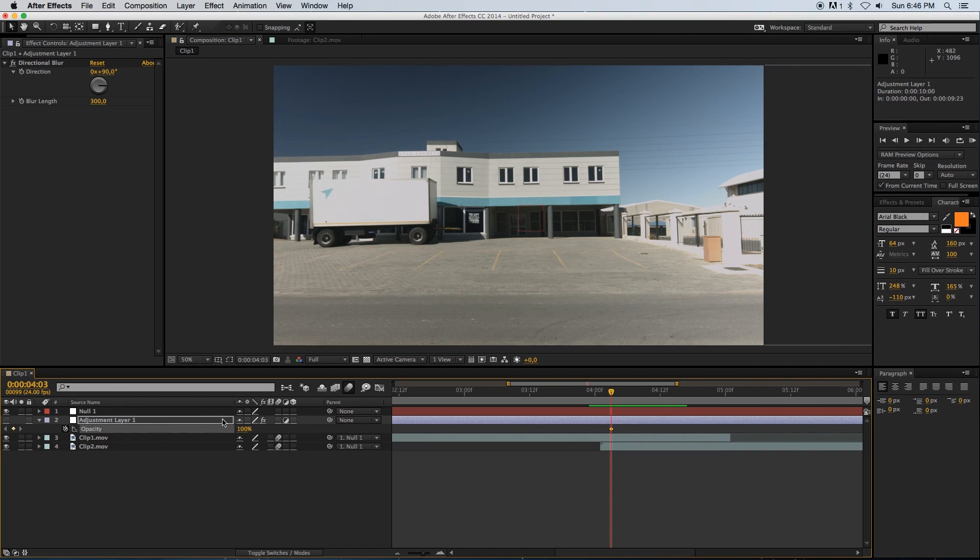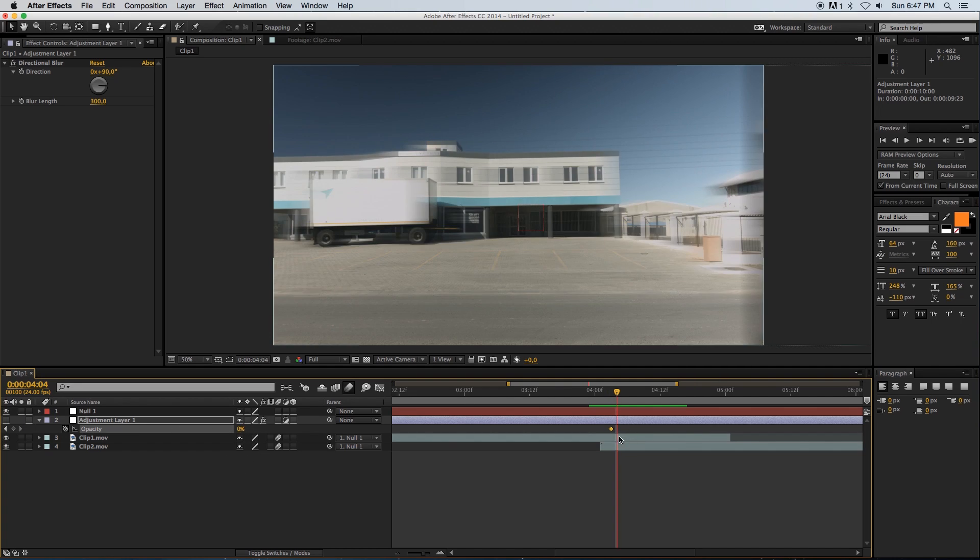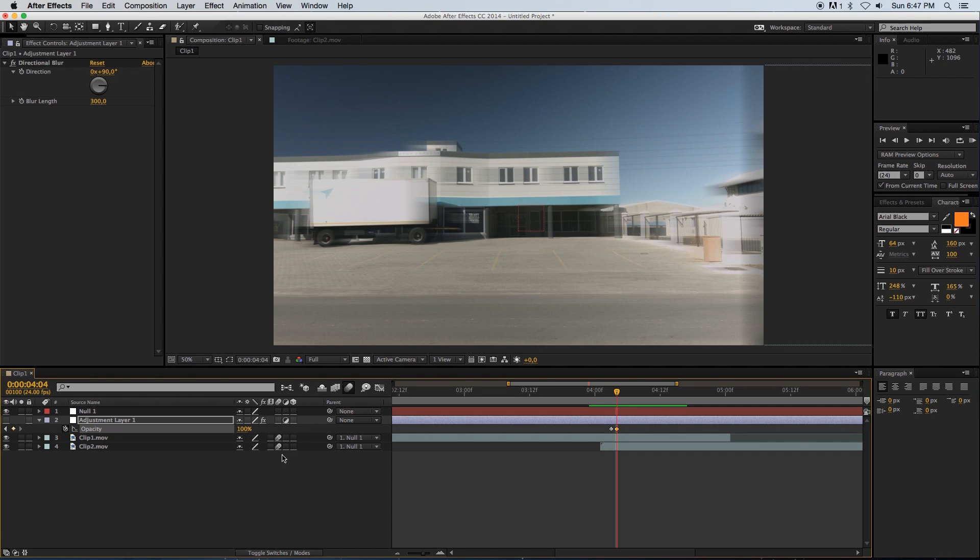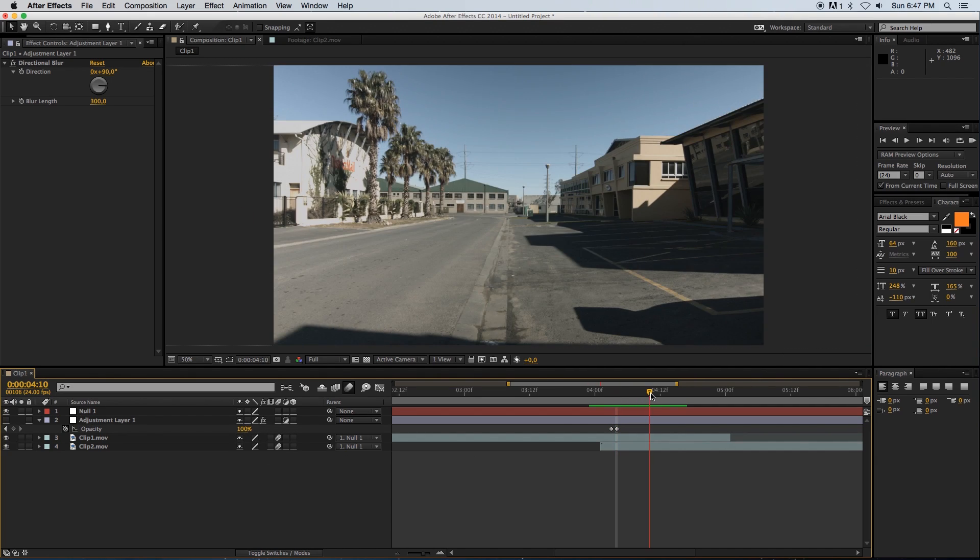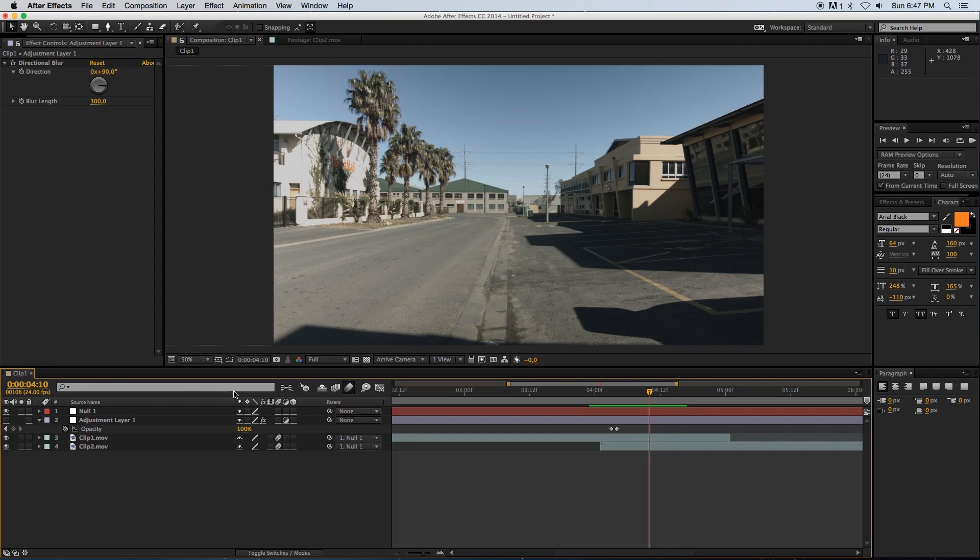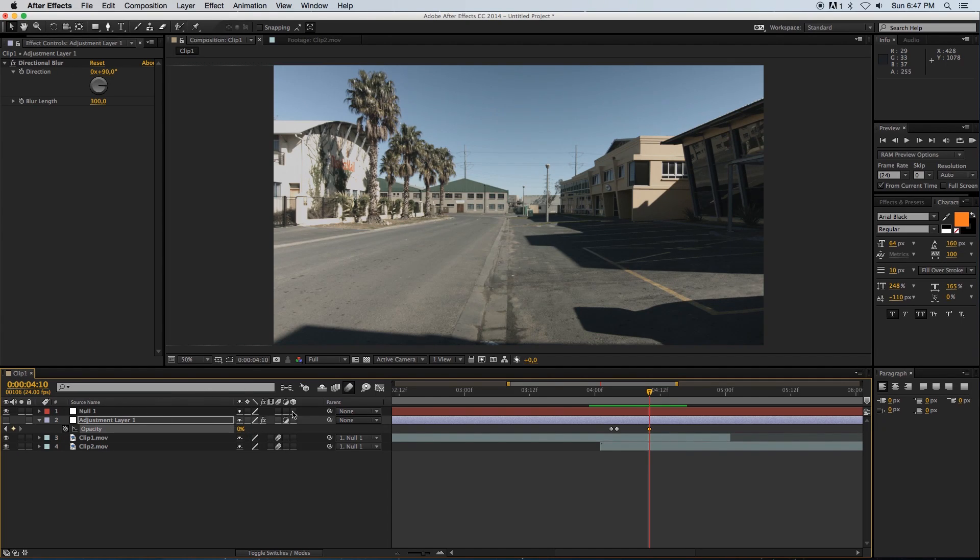On that adjustment layer, I'm going to press T to go into the opacity settings and create a keyframe, setting that to zero percent. Then I'm going to go forward one frame and set the opacity to 100. Then scrub through and go to the last frame where the animation ends.